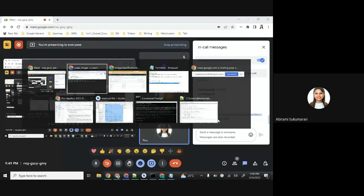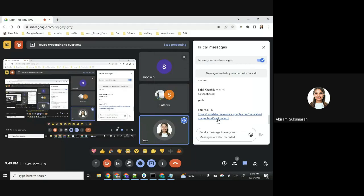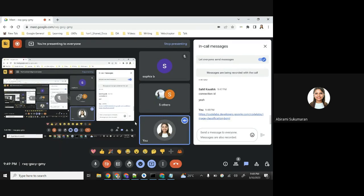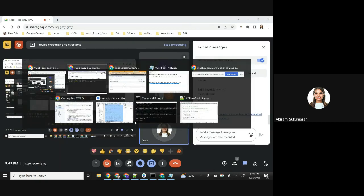Basically, you just have to create a BigQuery dataset, create a cloud storage bucket, and then create an external table connection. Those are the three steps we have done so far. Please go ahead and do that, meanwhile we will continue with the rest of the code lab.